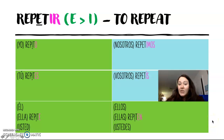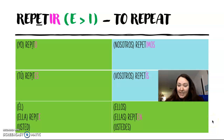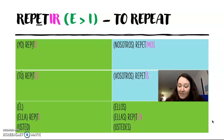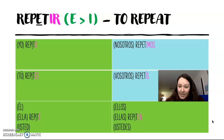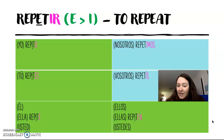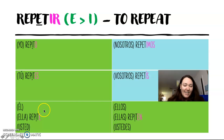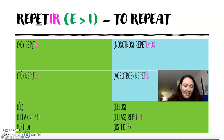So that's how stem changing verbs work in Spanish. Please let me know if you have any questions, and I look forward to continuing in this process of learning Spanish with you. Take care, see you later!